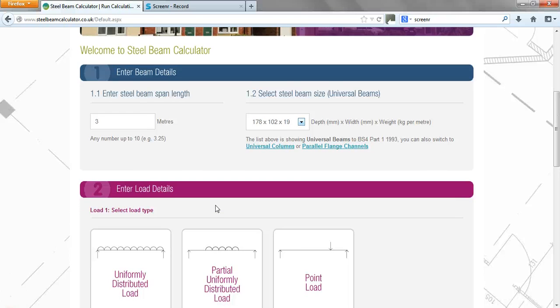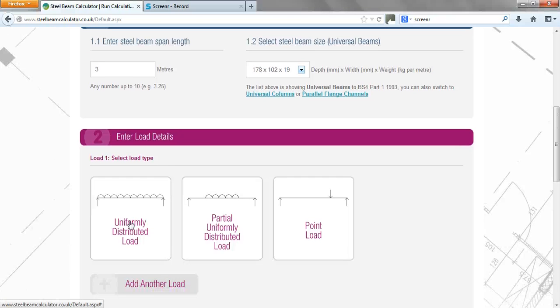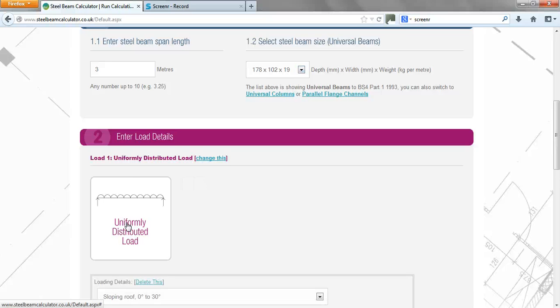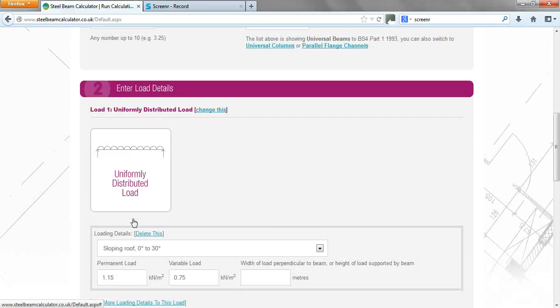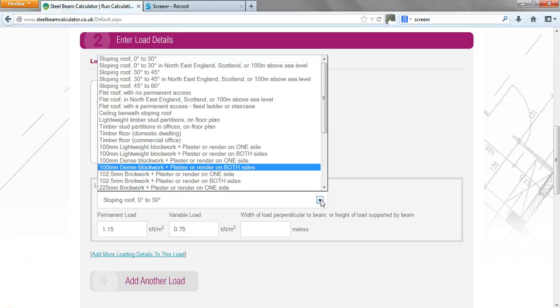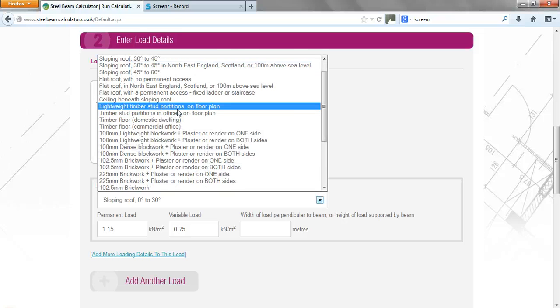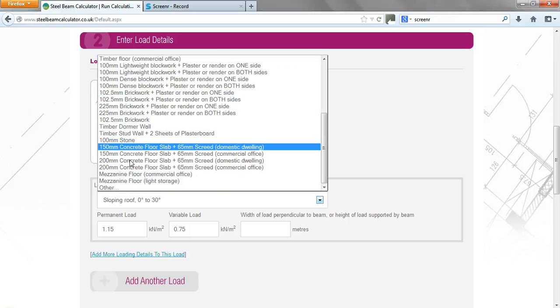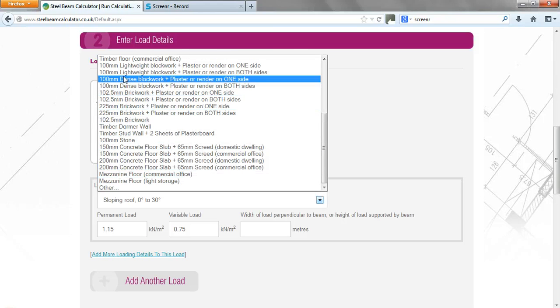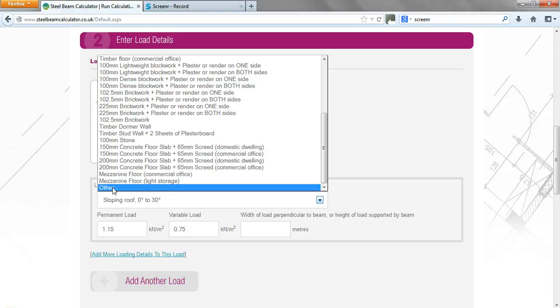Then thirdly, we need to identify what loads are acting on that beam. I think the case we'll look at today is just a steel beam that is supporting floor joists only. So if we have a quick look at that, there's a drop-down menu here with lots of different loads on it so you can select one of those. If it's not on the list, you can always pick other.